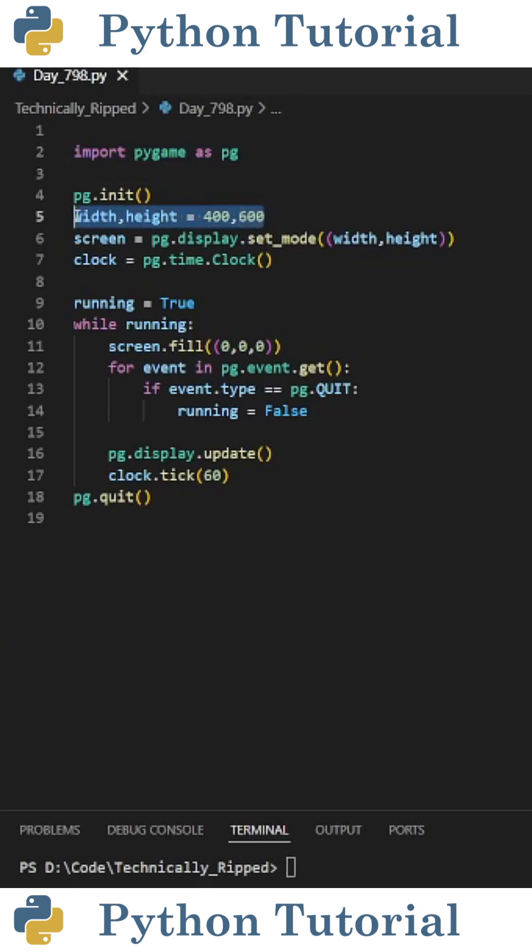For this example, I'm making the screen size 400 pixels by 600 pixels, and I'm updating the display at 60 frames per second.